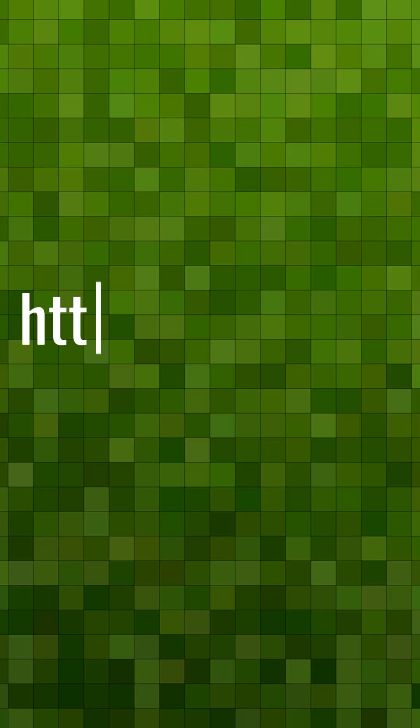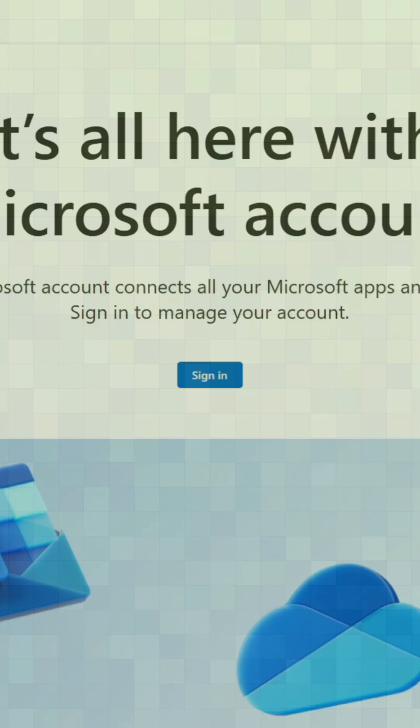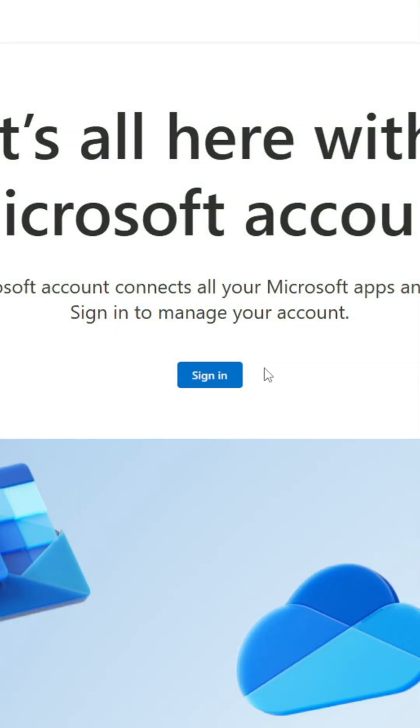The first thing you're going to want to do is go to account.microsoft.com, the link is in the description, and click Sign In.